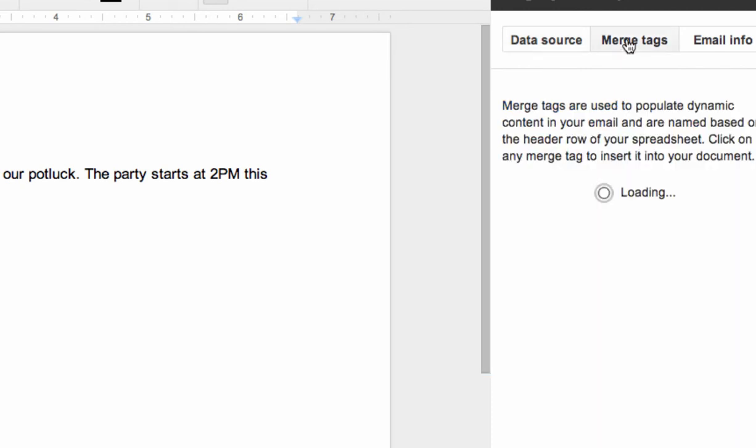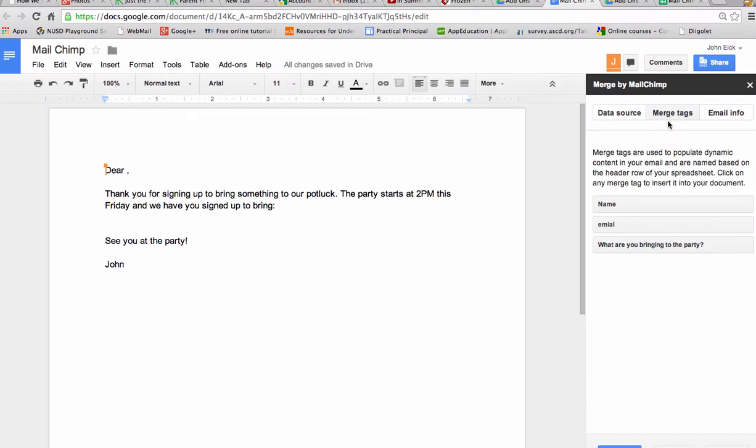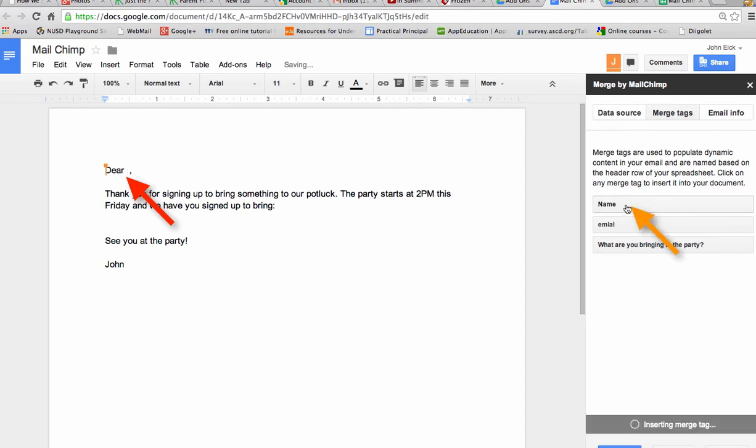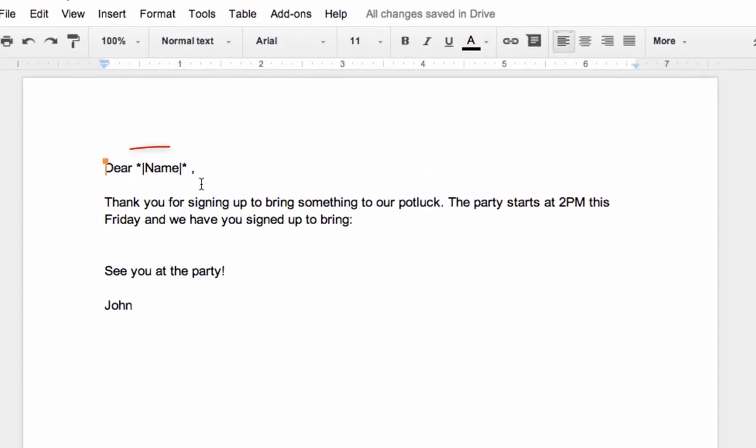Now, merge tags. Let's add some merge tags. We know that over here I put dear blank, so I want to put the cursor here and put name there. And there it is. It's inserted the name tag there.